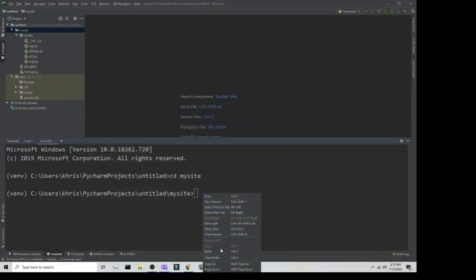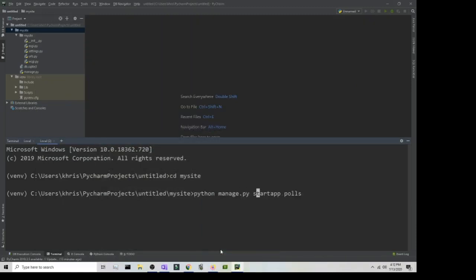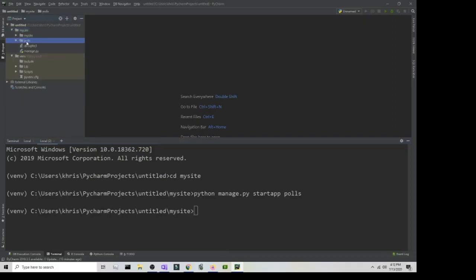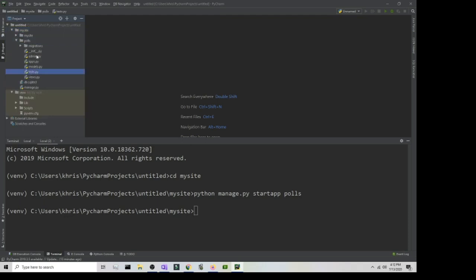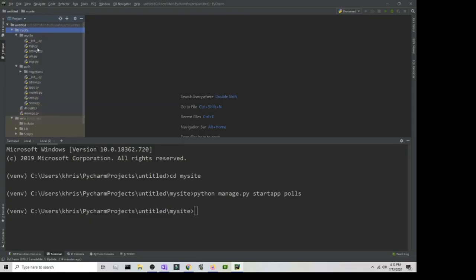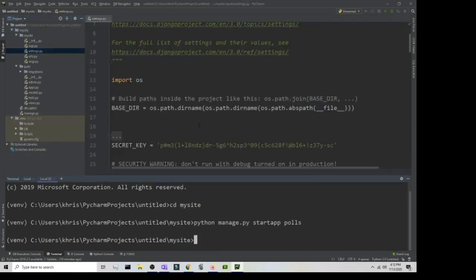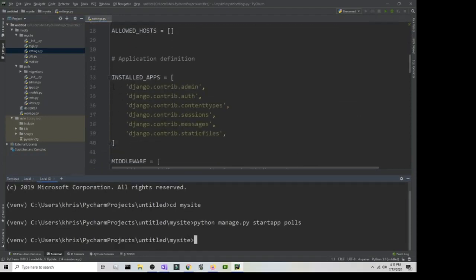Now we're going to create the actual app. Paste the following command: 'python manage.py startapp polls'. We'll stick with 'polls' for now. Press Enter and you should get a new folder called 'polls' within the mysite directory, containing more folders and files.